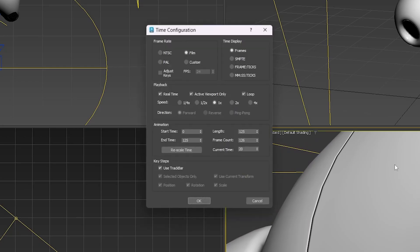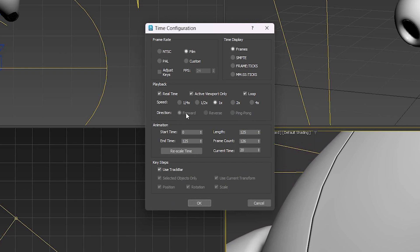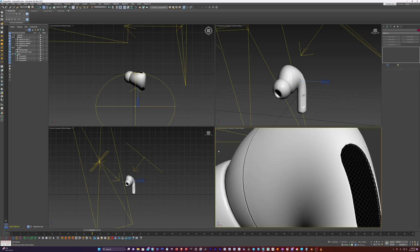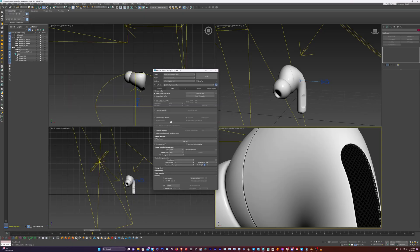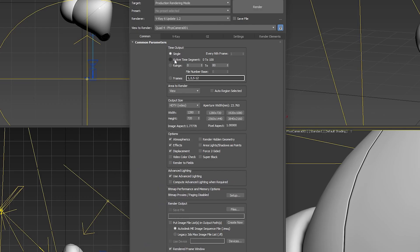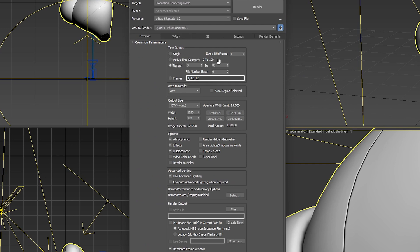I'm going to go into our time settings and go from 125 to 100, then hit OK. Now to render this out, we'll go into our render setup, go to common. We can do active time segment because we set it from 0 to 100. But if you didn't and you want to select the range, just do range from 0 to 100 and that'll work too.